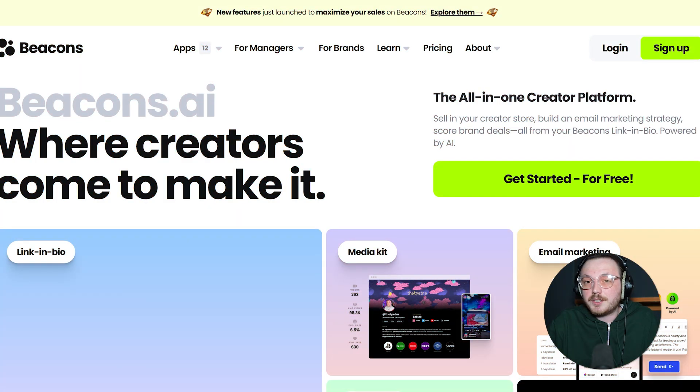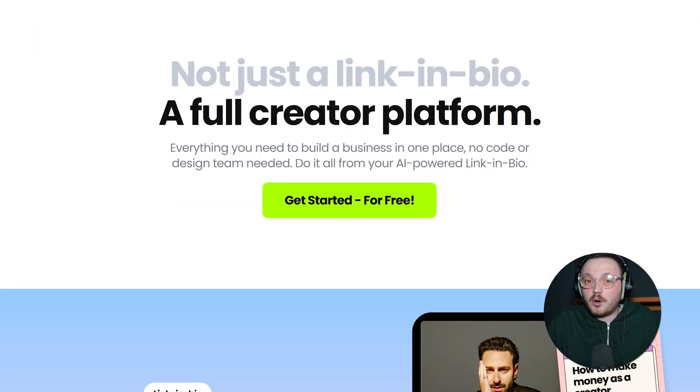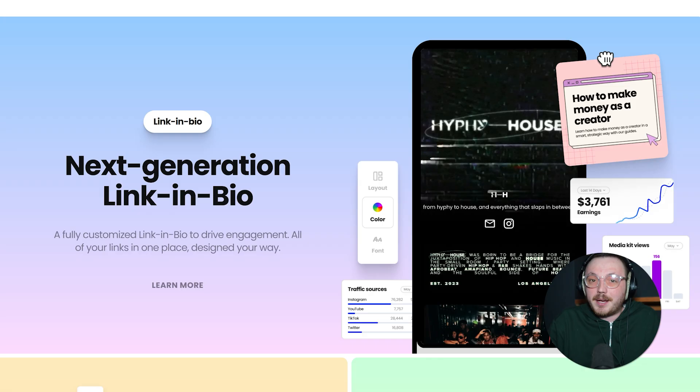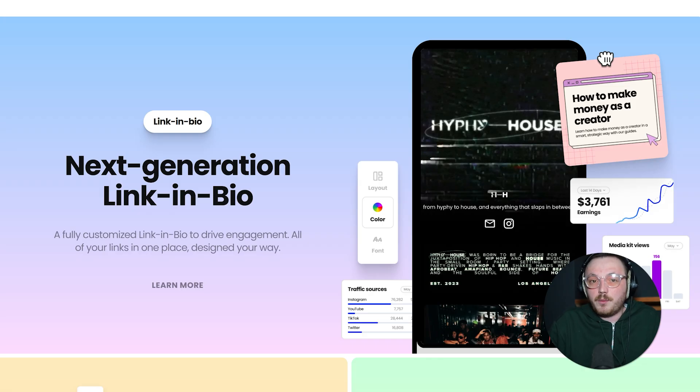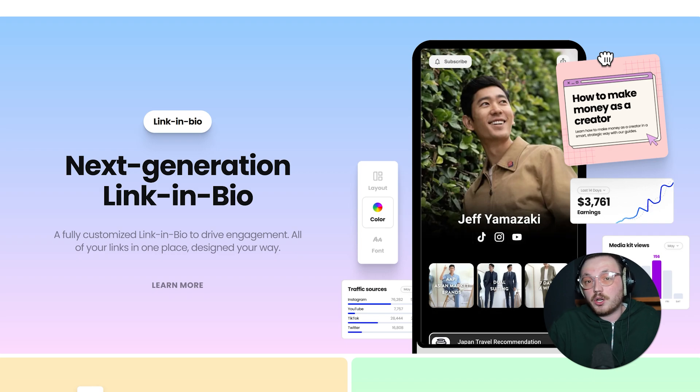Let's begin by looking at Beacons. Beacons is a newer service in the link in bio world, but it's catching on fast. Its main goal is to give you an easy way to make a mini website where you can show off the links to all your online stuff in one spot.